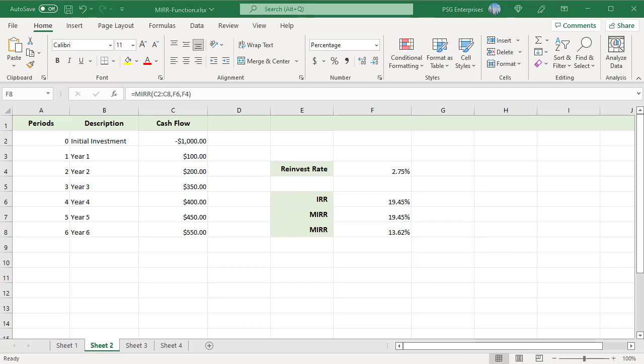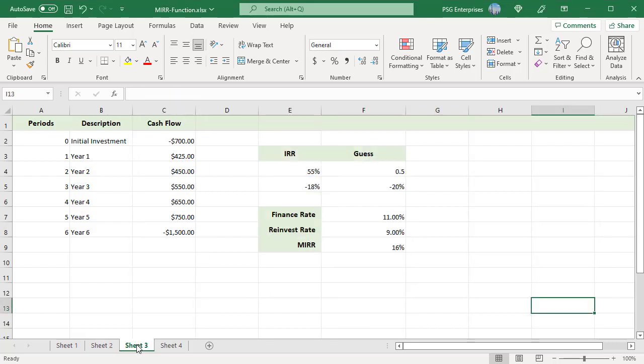MIRR function reflects the profitability of the investment more accurately because it considers both the finance and reinvest rate.